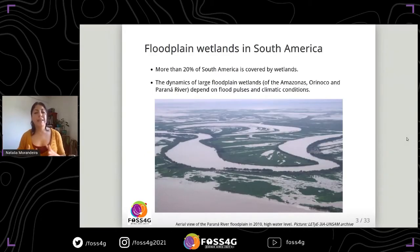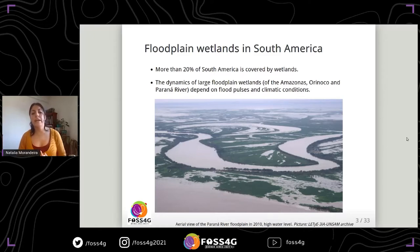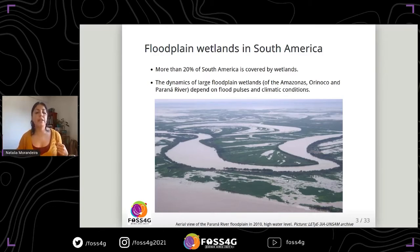Floodplain wetlands cover more than 20 percent of South America, and among these, large areas are covered by floodplain wetlands such as those associated with the Amazon, the Orinoco, and the Parana River. The dynamics of these large floodplain wetlands depend on flood pulses and climatic conditions. In this picture I'm showing an aerial view of the Parana River floodplain.